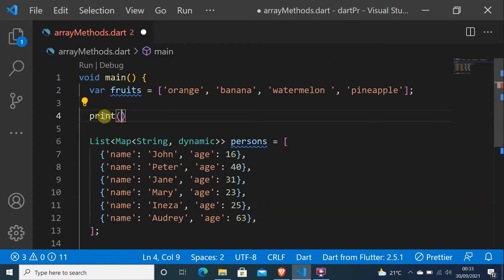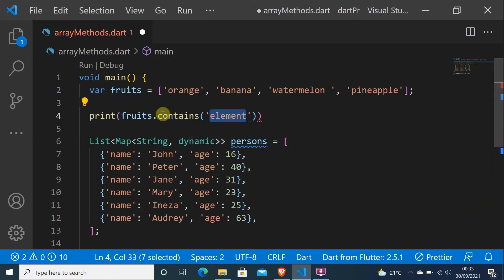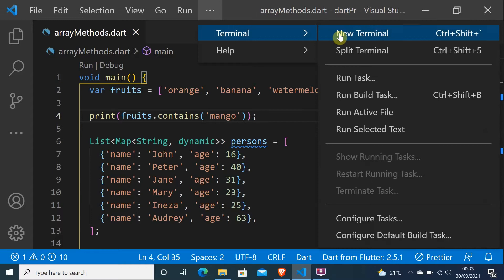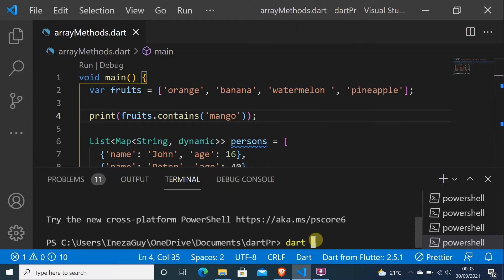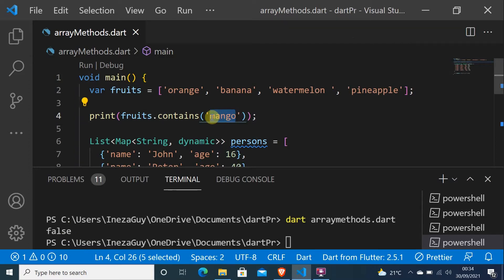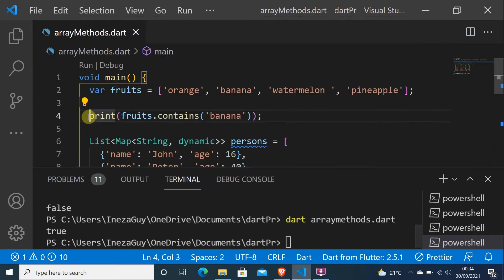Let's do fruits dot contains and check if the element 'mango' is in this array list. If it is, it will give us true; if not, it will give us false. As you can see, it is false. Let me put 'banana' — as you can see it is true, the banana is inside. Let's go to the second one.